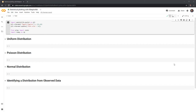Hi everyone. In this video I will show you how to create statistical plots with matplotlib within Python. This is something that I do often, especially for my coursework in graduate school.